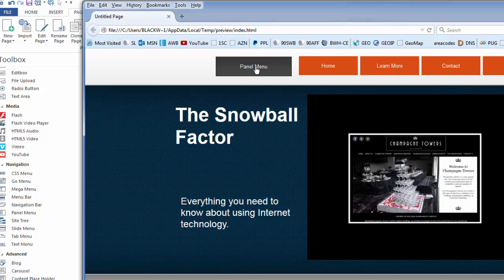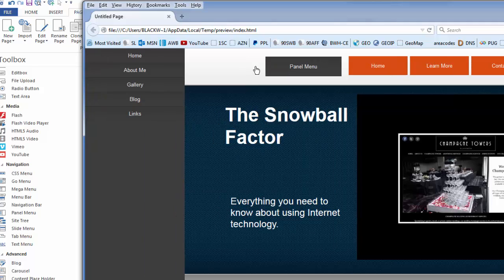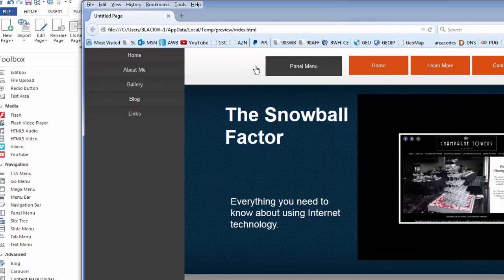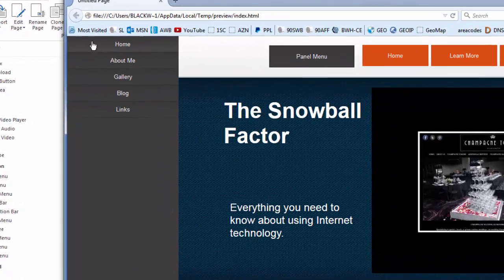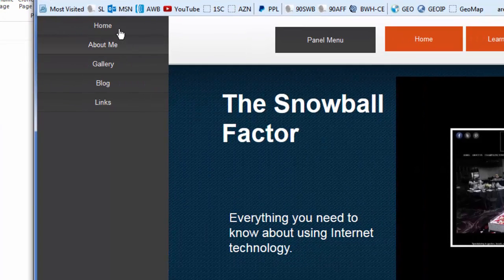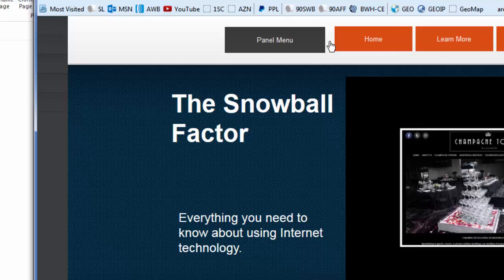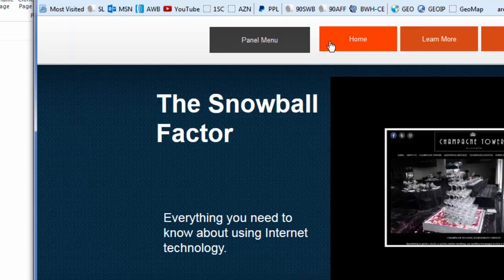When I hover over it and click, it brings up a menu. It's called a panel menu, and you can see that it just came in from the side here. This is basically a navigation menu that I can edit and make look the way I want it to. I can dismiss this menu by simply clicking the panel menu again, and it goes away.